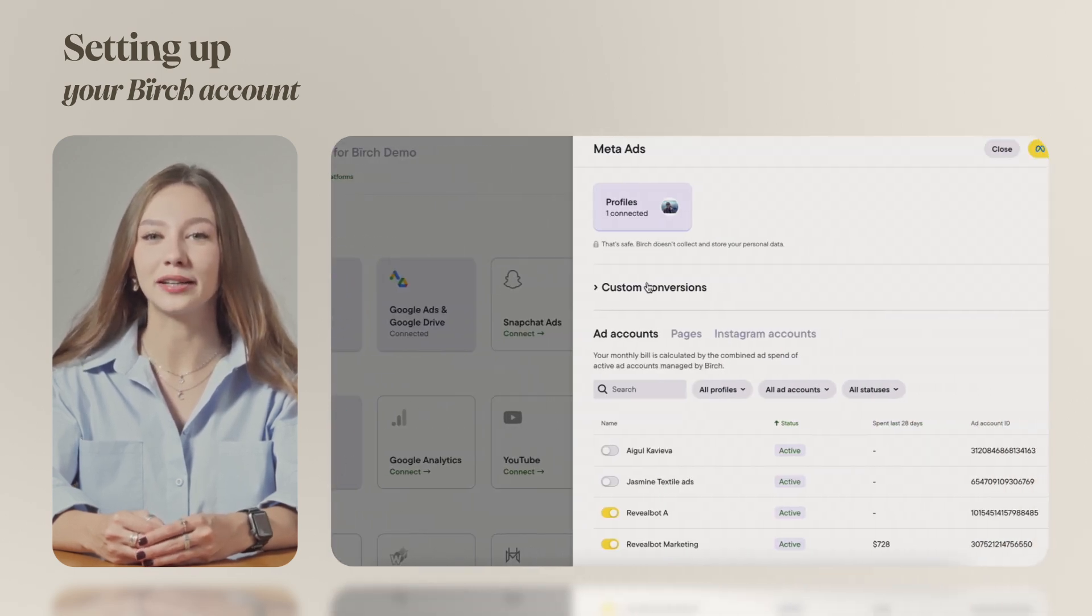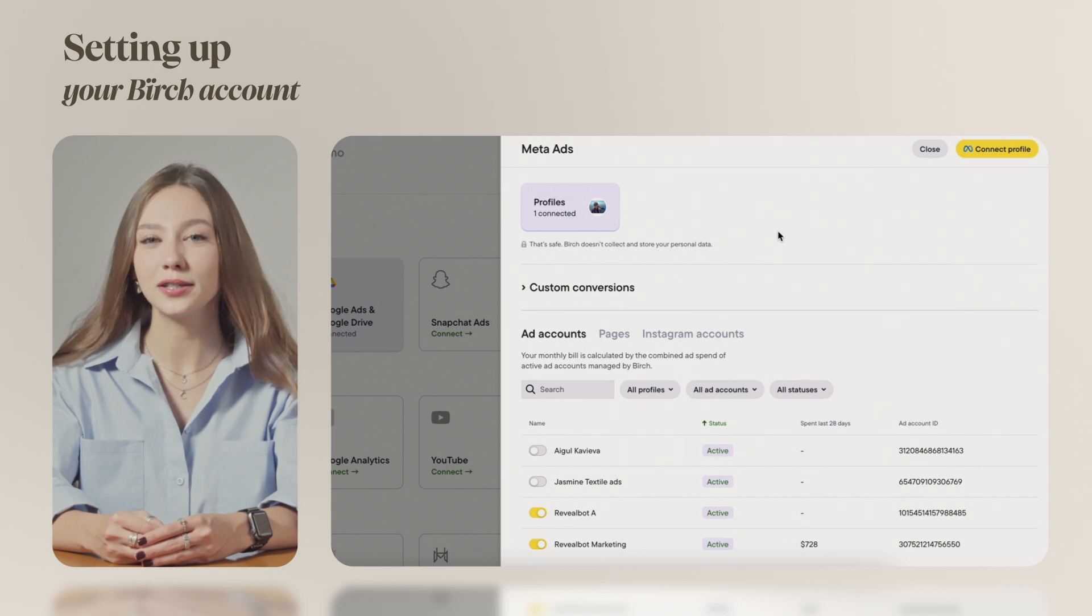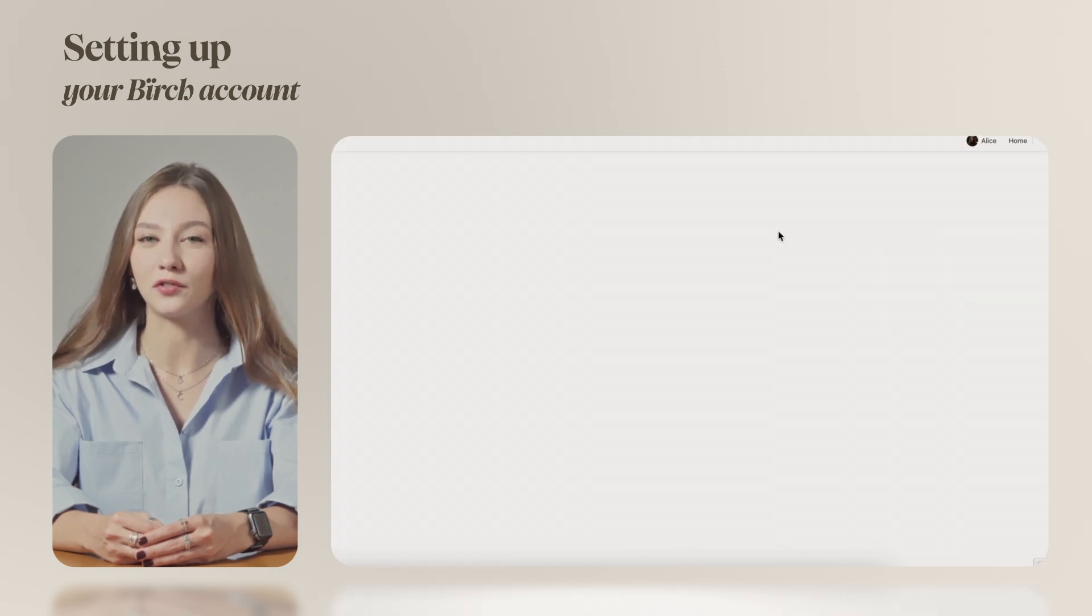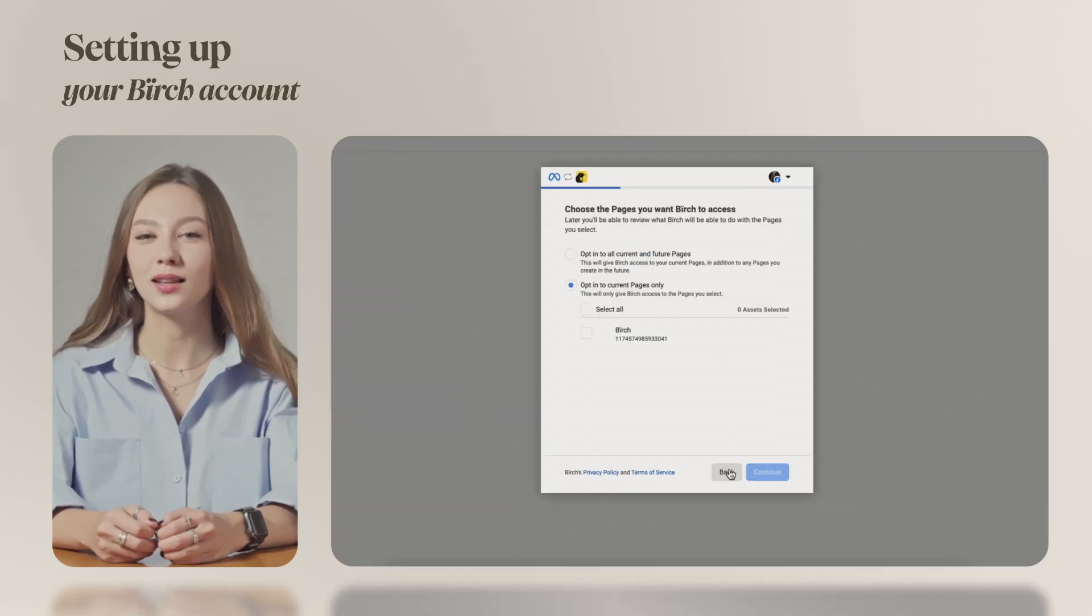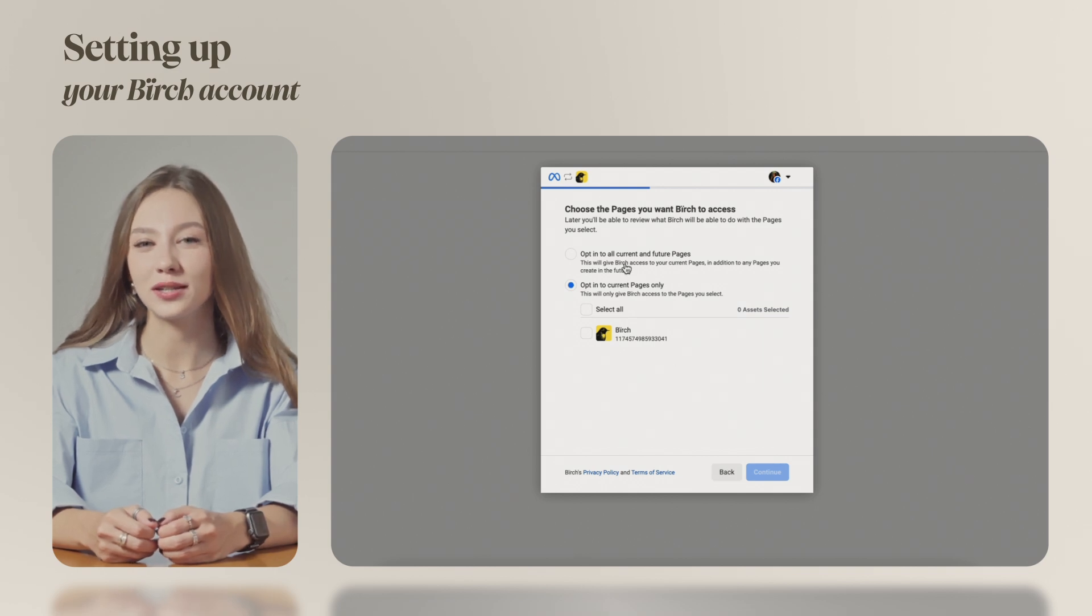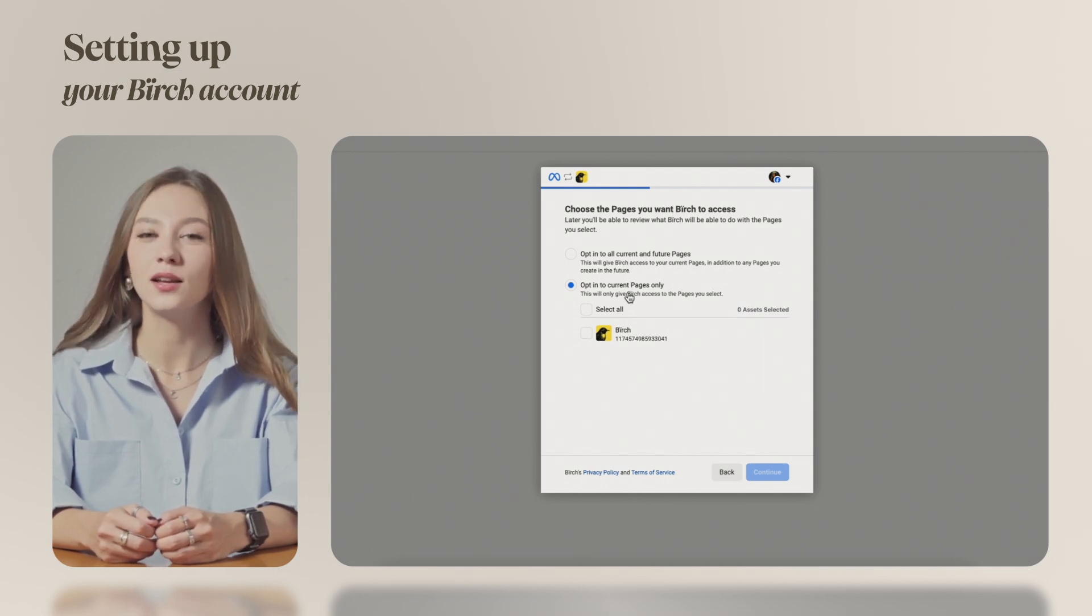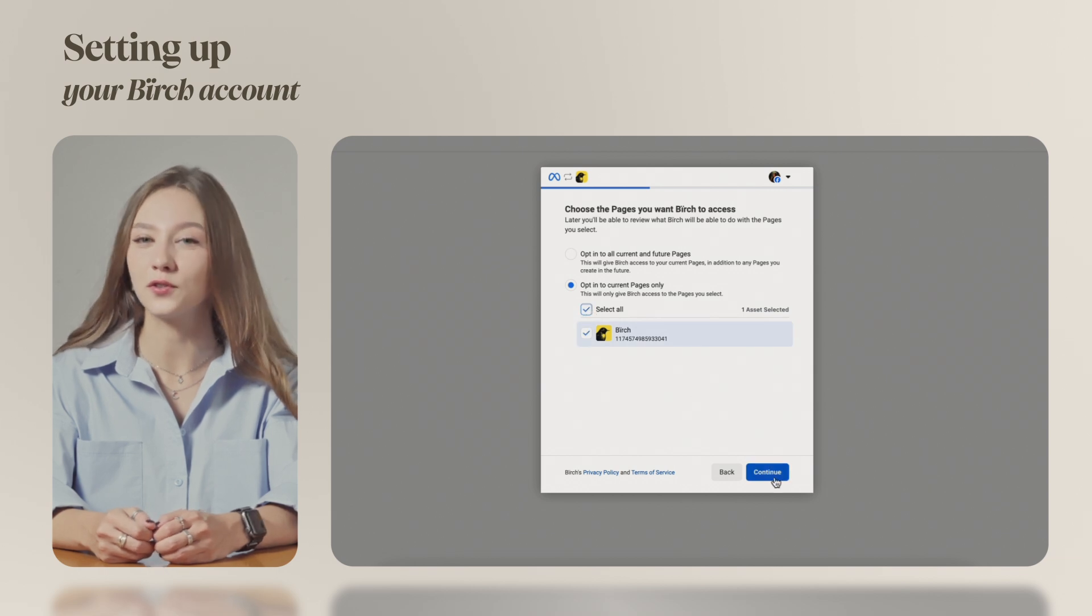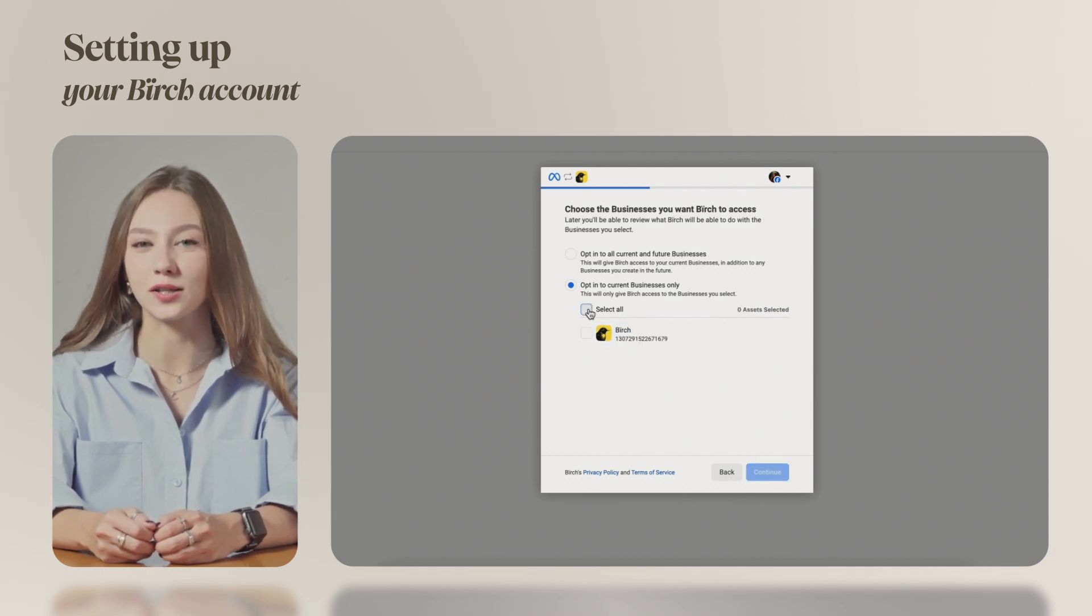Let's start by connecting a Meta ad account. First, make sure you're logged into the Meta profile you want to use. Click on the Meta ads tab. You'll be redirected to Meta to authorize access. You can choose whether to grant access to Birch to all current and future assets or to the specific ones only.